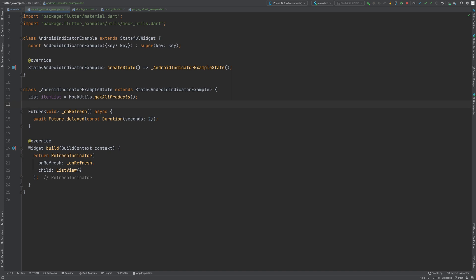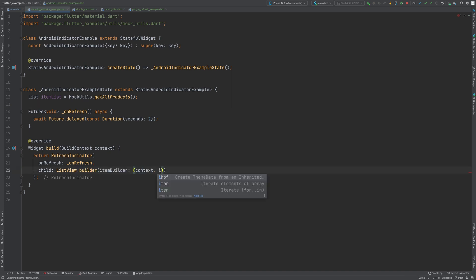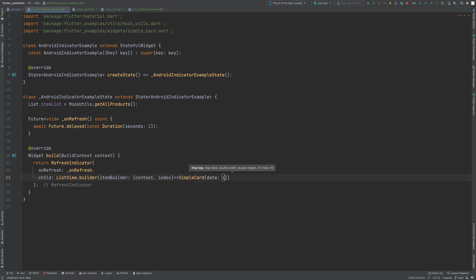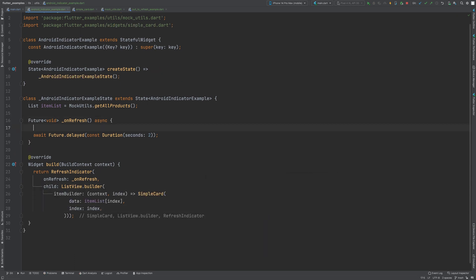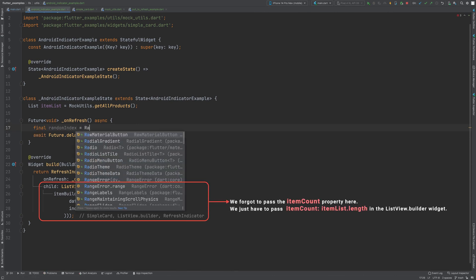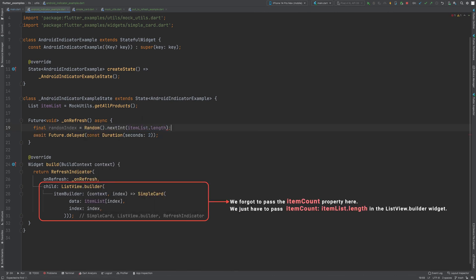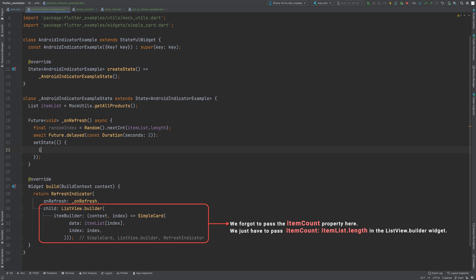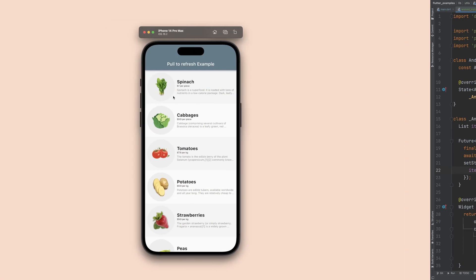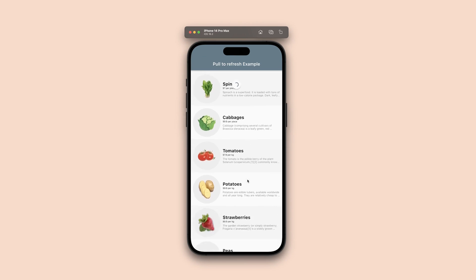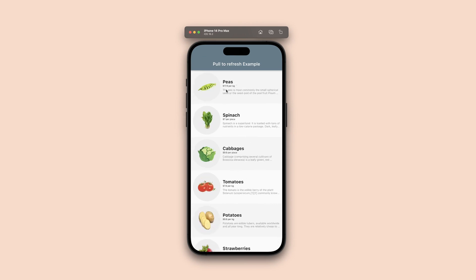Next, use a ListView.builder widget to render the list of items to the view. Let's mock the API call in the refresh function — we'll pick a random element from the given list and append it to the list. Our work on pull-to-refresh is finished using the RefreshIndicator widget, and in the next section we'll explore CupertinoSliverRefreshControl.